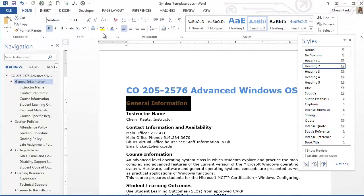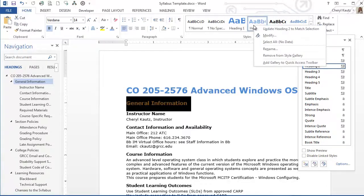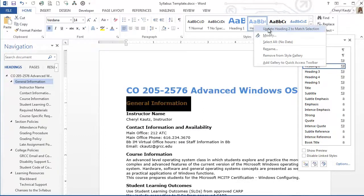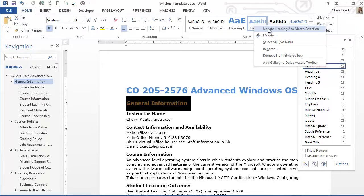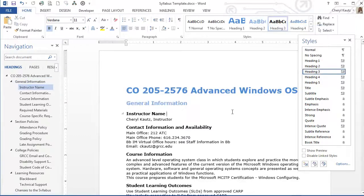Next, I updated this style by right-clicking it in the styles group on the home ribbon. Whenever you use the formatting options in the font group, remember to always update the corresponding styles in the styles group to retain the structure of the document.